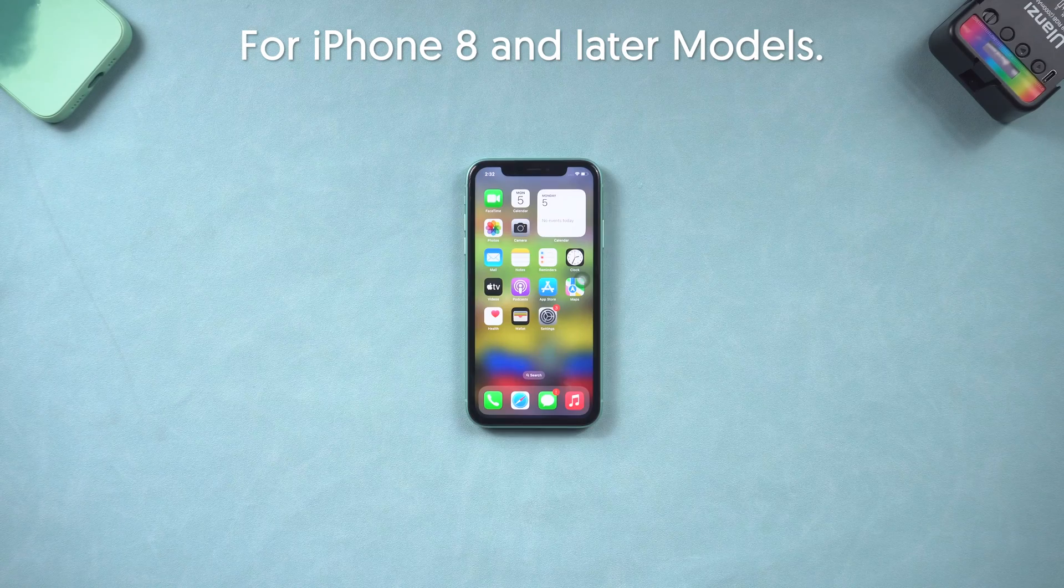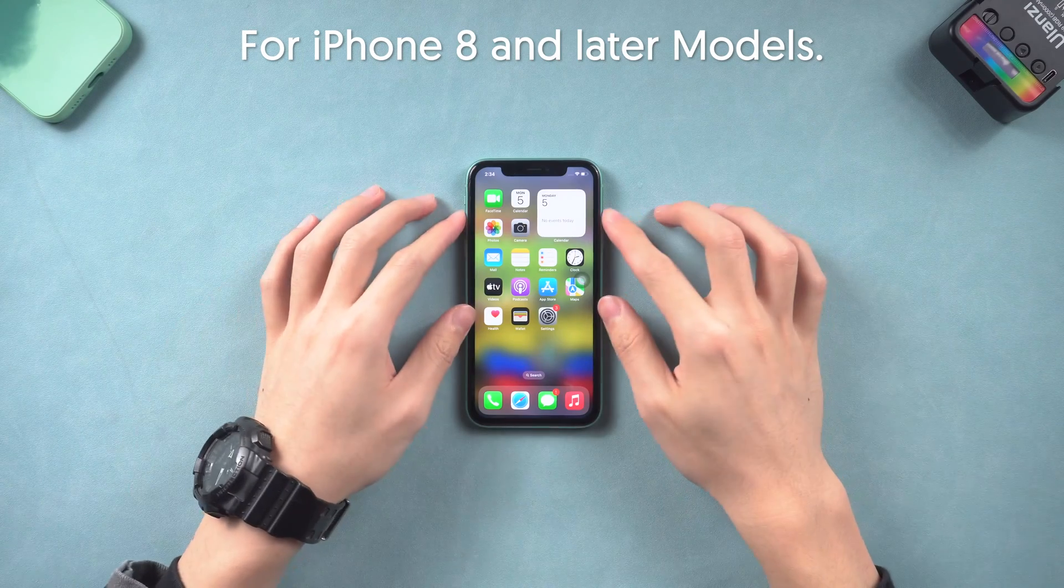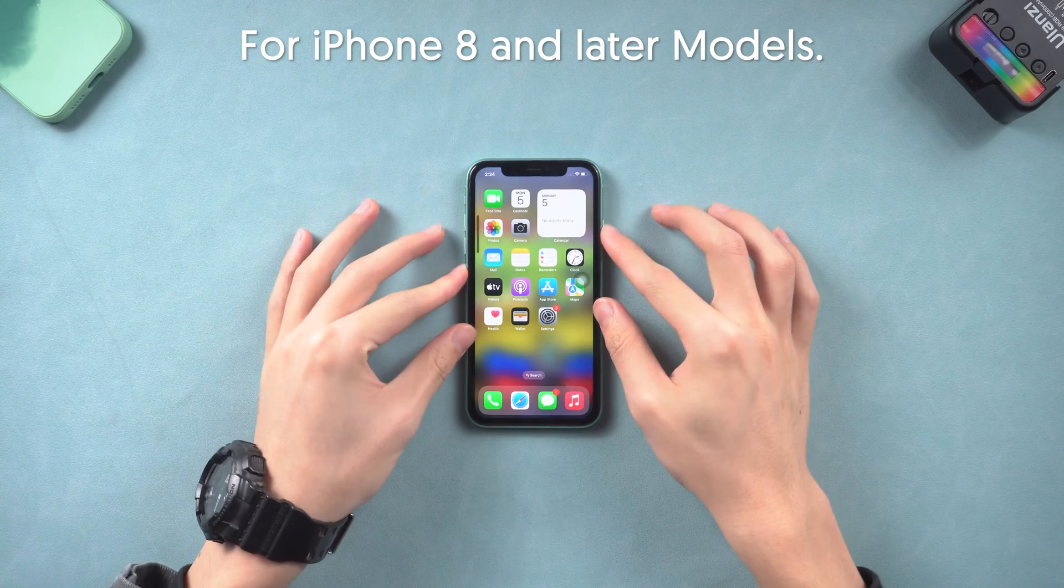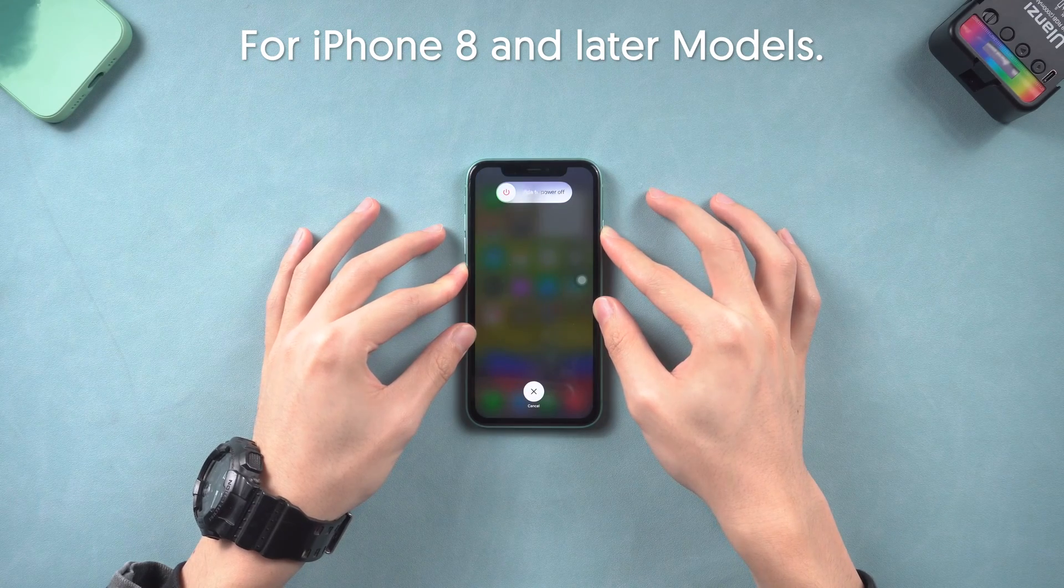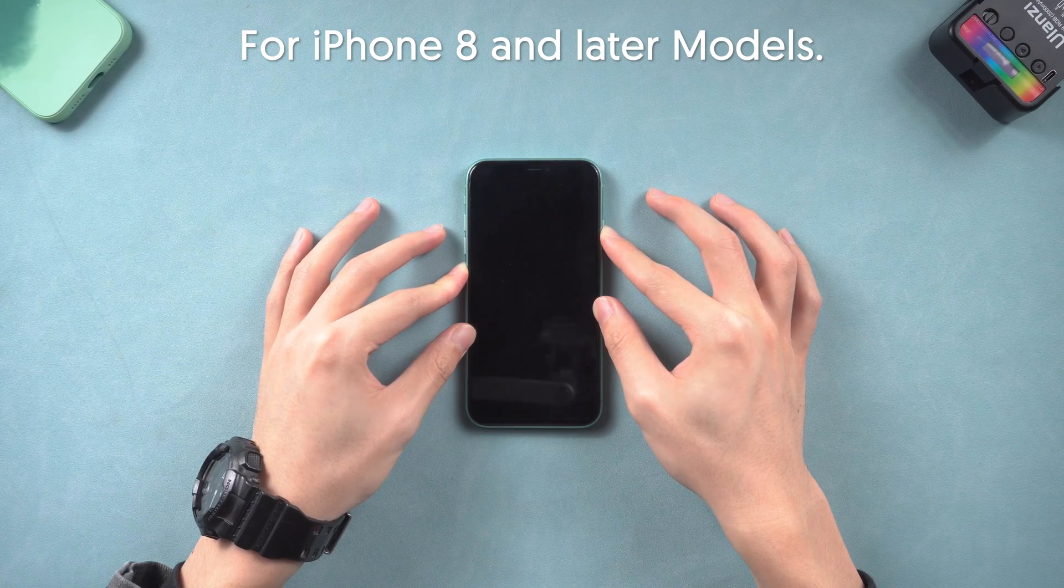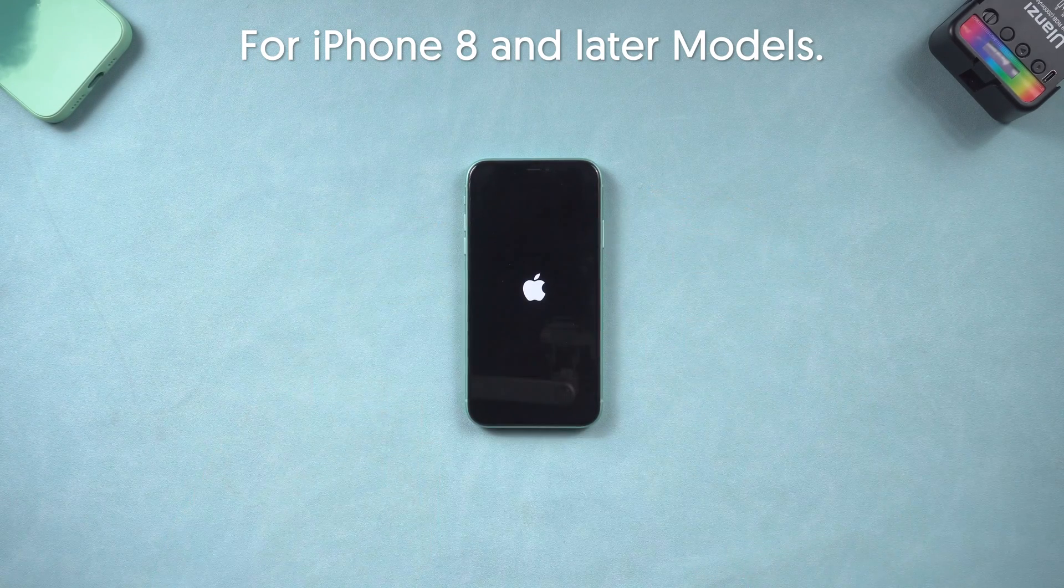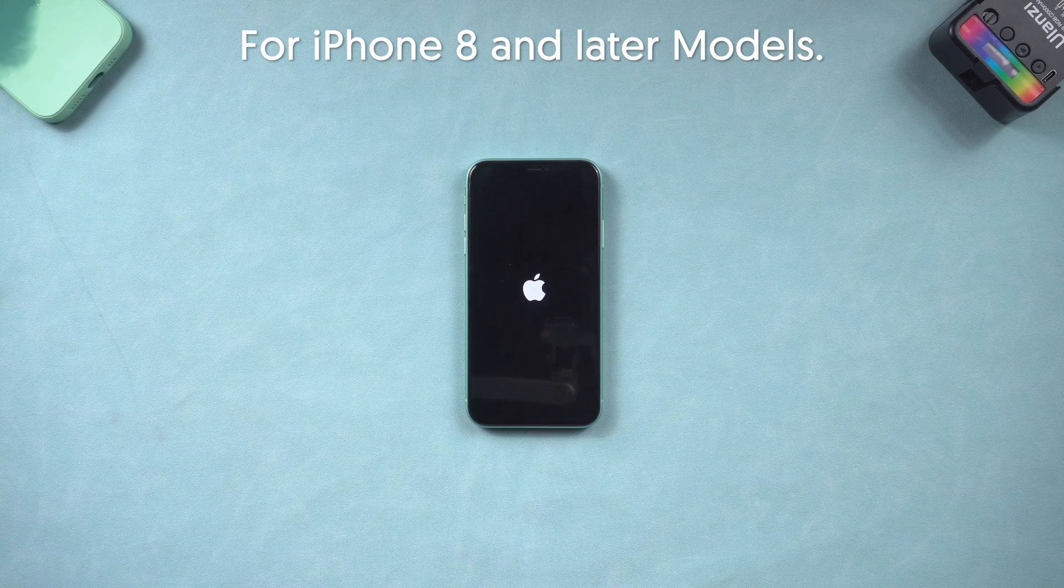For iPhone 8 and later models, press volume up, then quickly press volume down, then press and hold the power button. Wait until the Apple logo appears, then you've completed the hard reset.